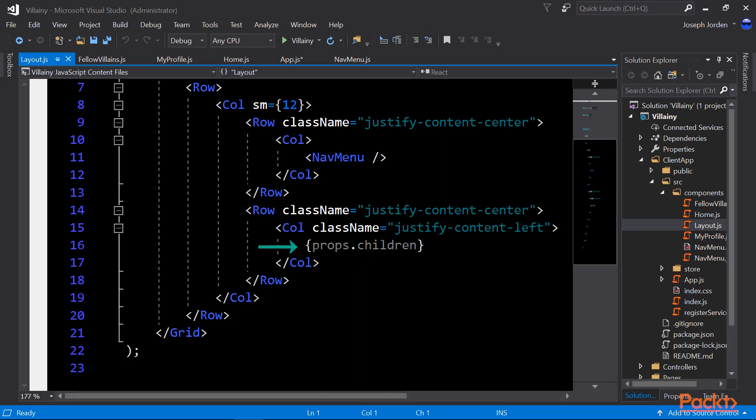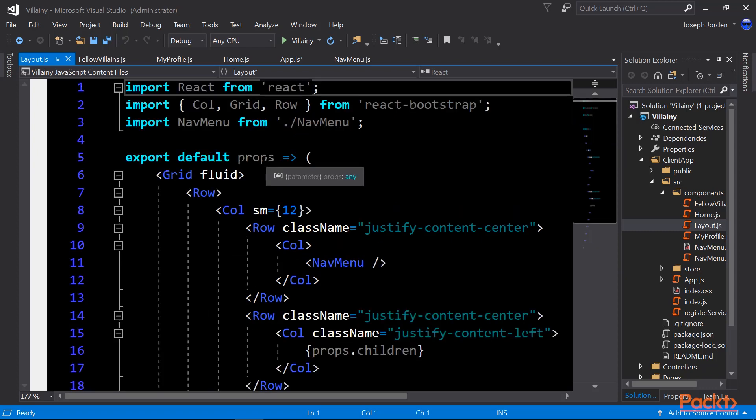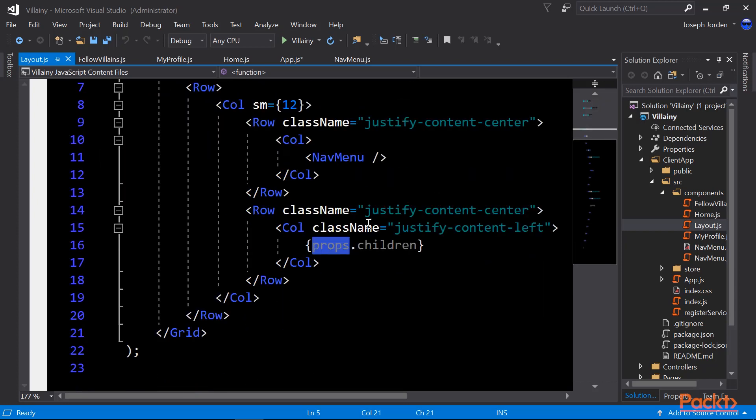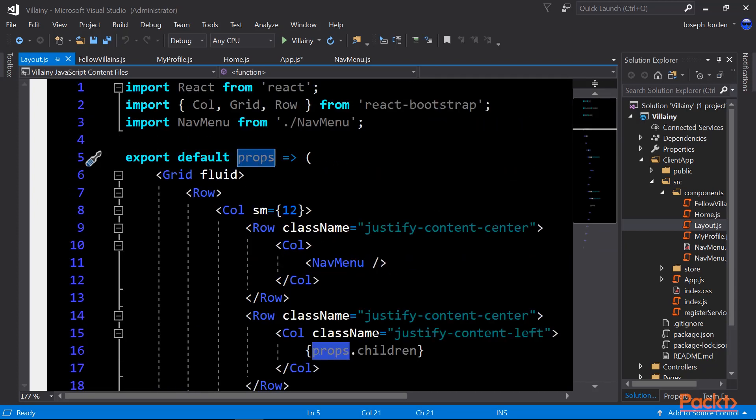Then we give it props.children. Props.children is something interesting in React. It actually takes properties into our function, and that's what this export default props is. That props is the input, and that's where we get props.children. So this is actually a special React object. So we can pass any properties we want into our function, and we can get it rendered as props.children.